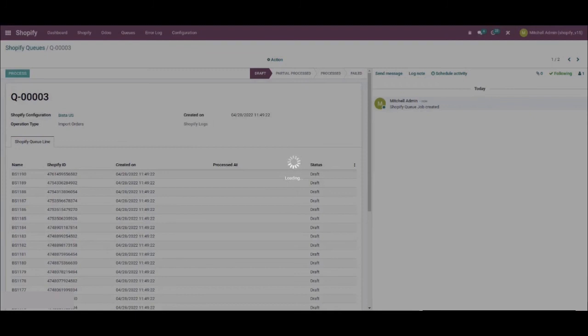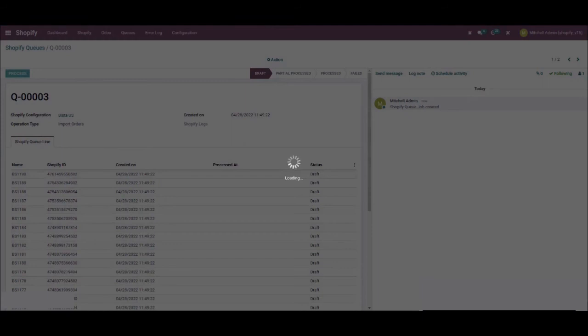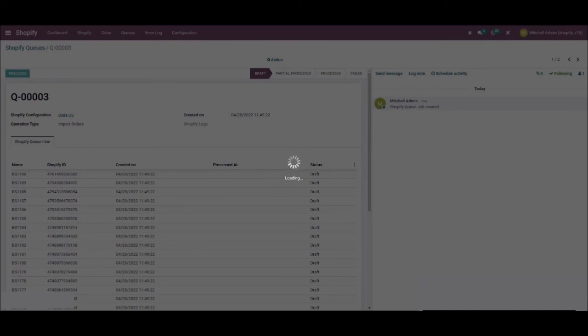You can follow the same steps we just did in order to import customers, products and collections. However, instead of selecting orders, you select customers in its place, or products, or whatever it is you want to import into Odoo. Then you click on run operation, and the process of importing the data you want will go ahead and be executed.